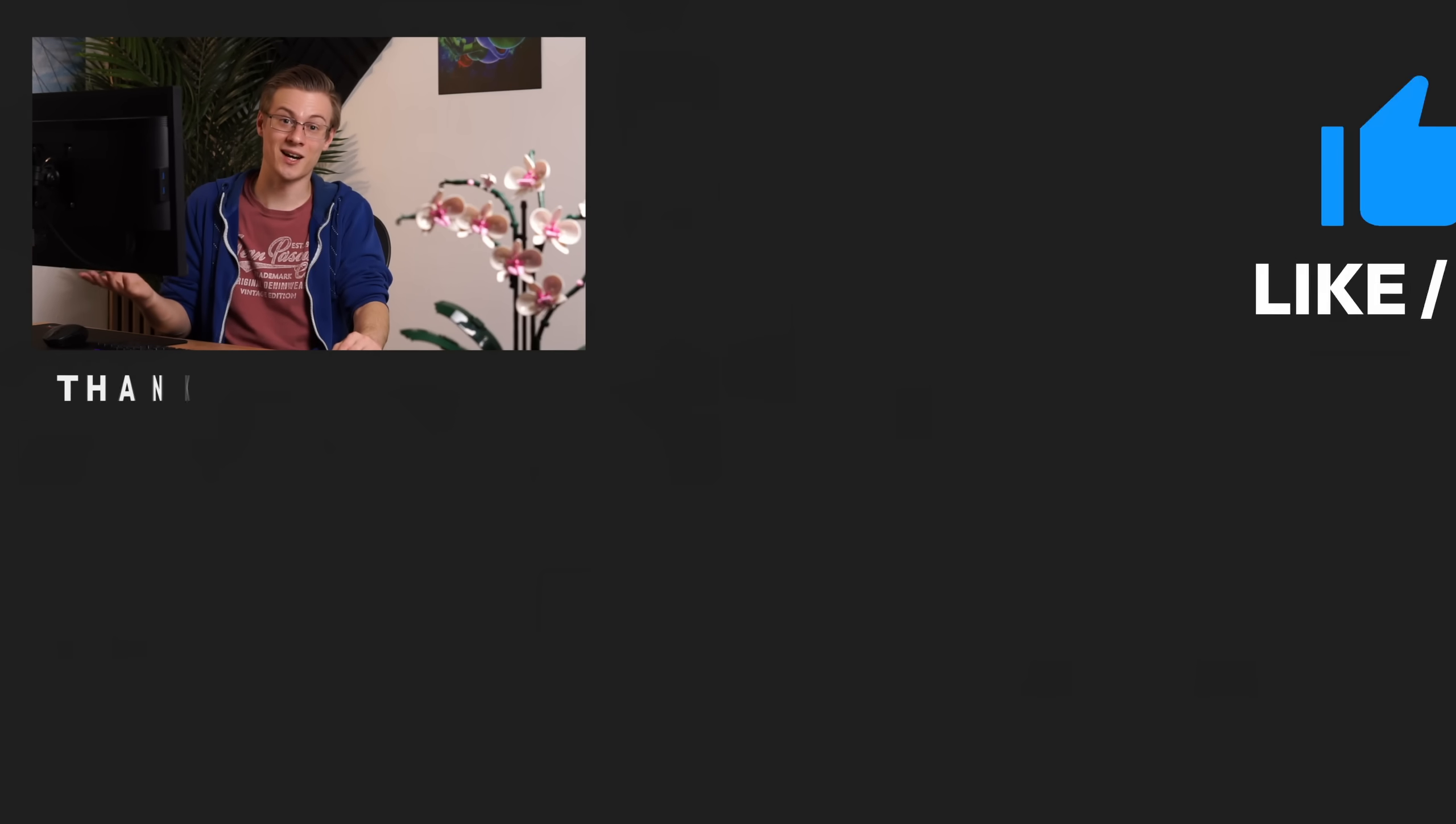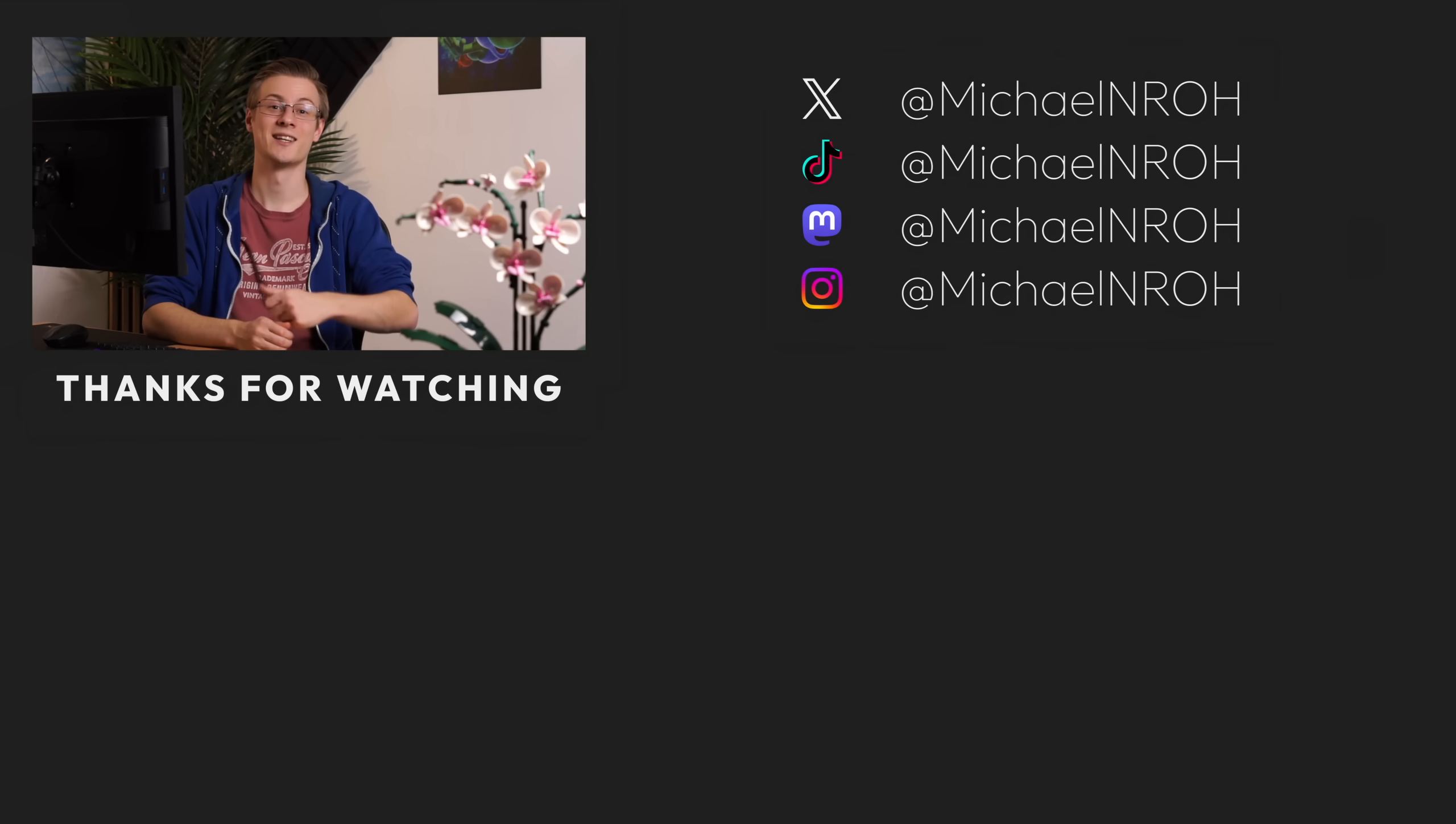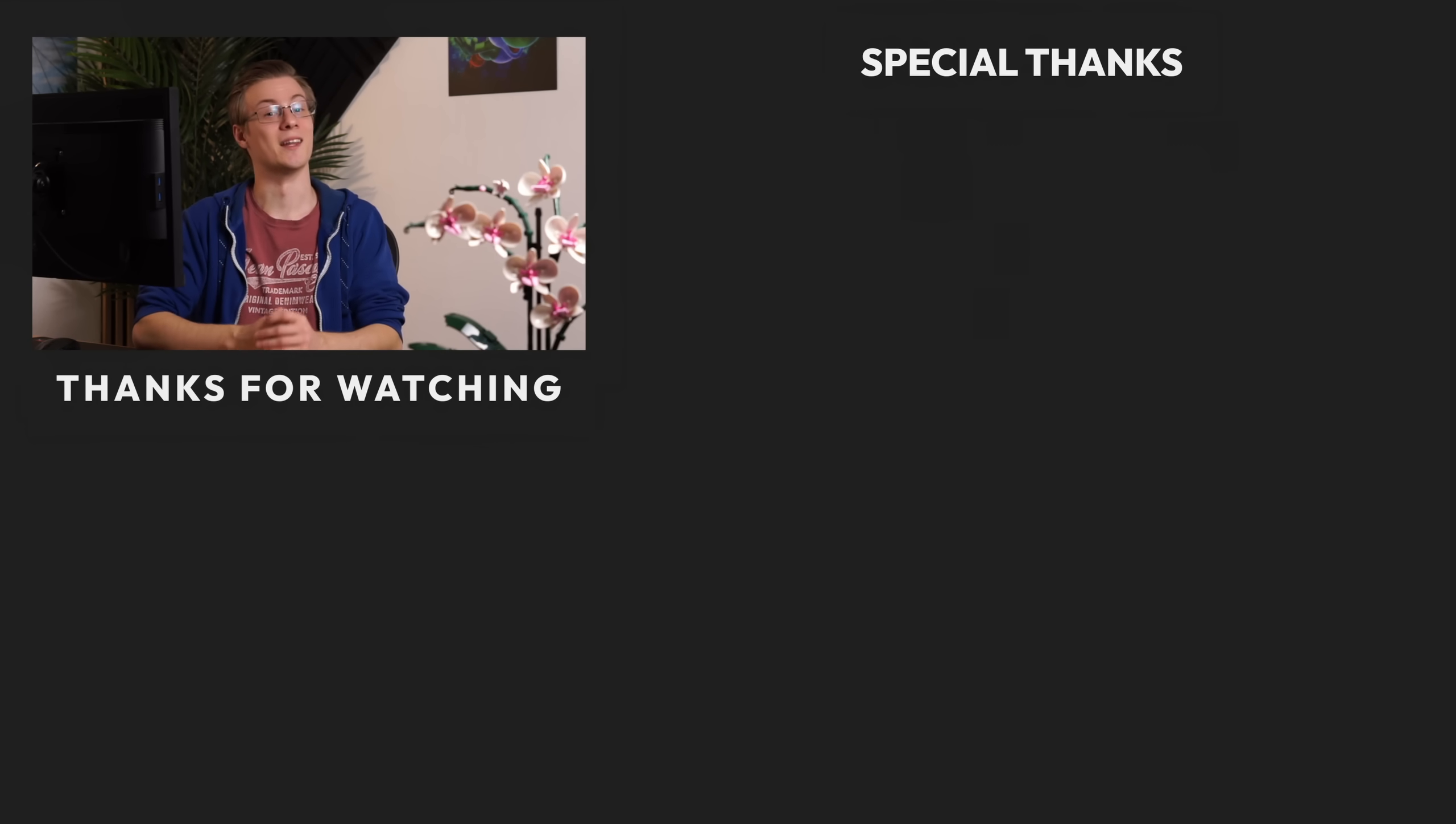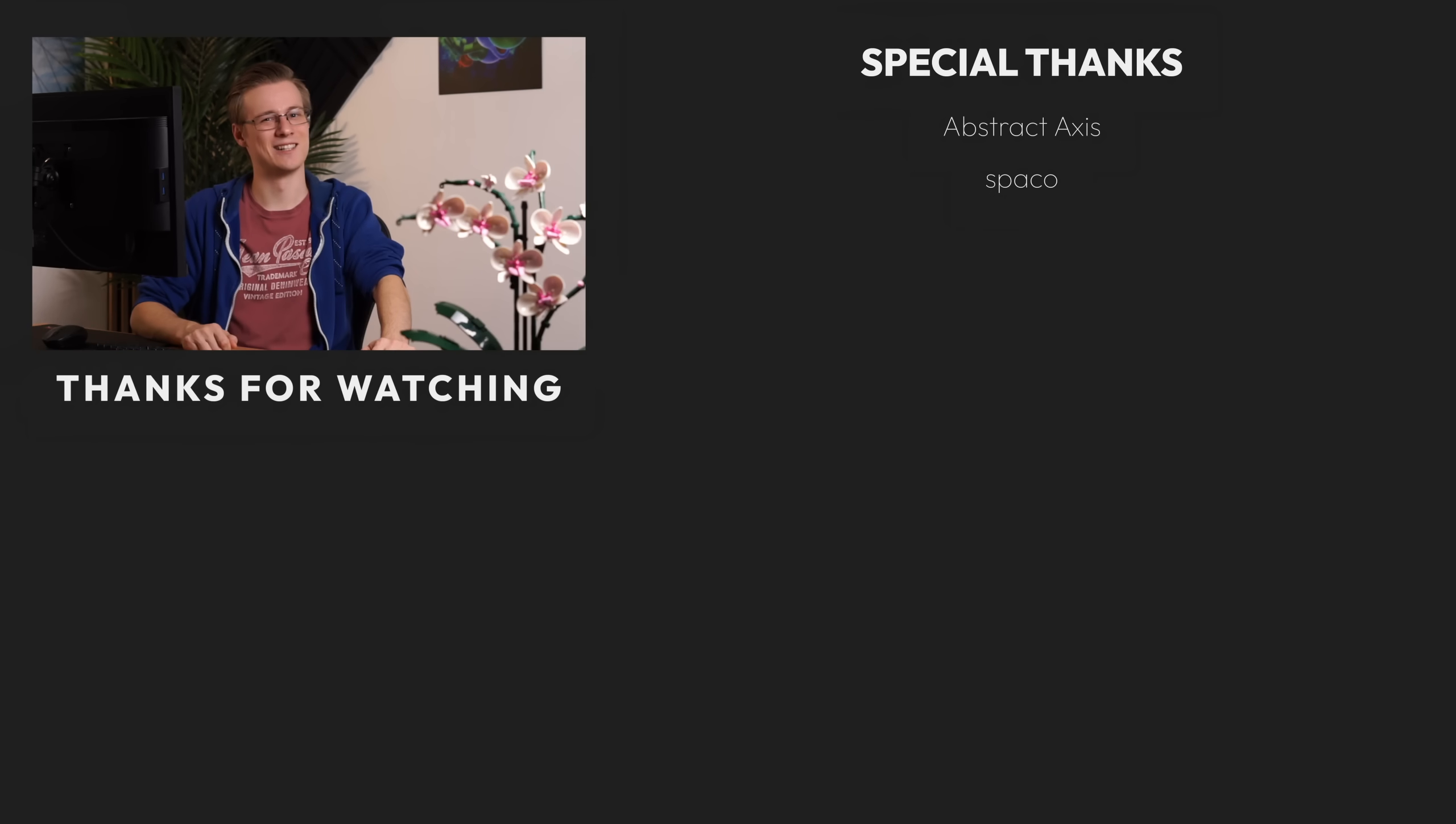So in the end, I did successfully complete all of my tasks, and I hope that I have shown you something new today. If I did, then please make sure to show it with a like, and also don't forget to subscribe to the channel as well. Thanks for watching everyone, and all that's left to say now is good morning, good afternoon, or good evening, wherever you are. I'll see you around.